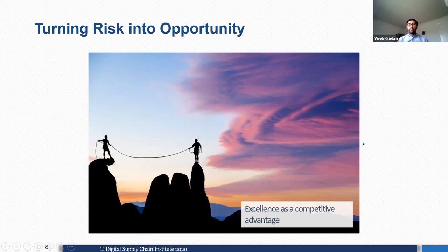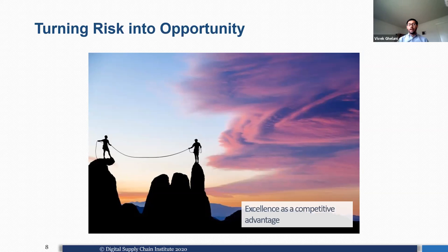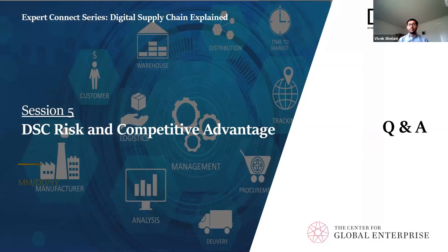When you join any supply chain, there are two key things to keep in mind. First is the simple process of identify, assess, and manage — basic risk management. Second, you need to identify which risks you want to mitigate, and which risks you can actually turn into a competitive advantage. With that, I'll hand it back to Ira for Q&A.